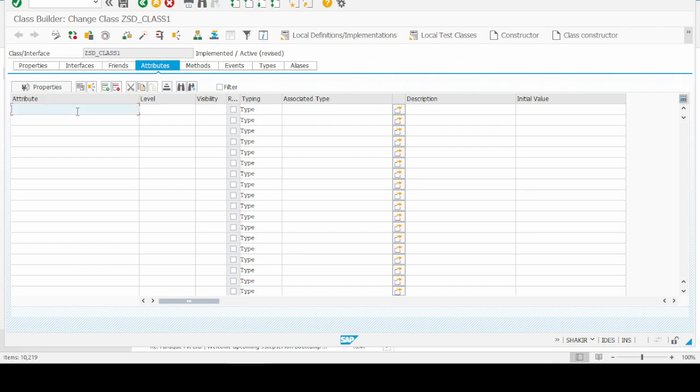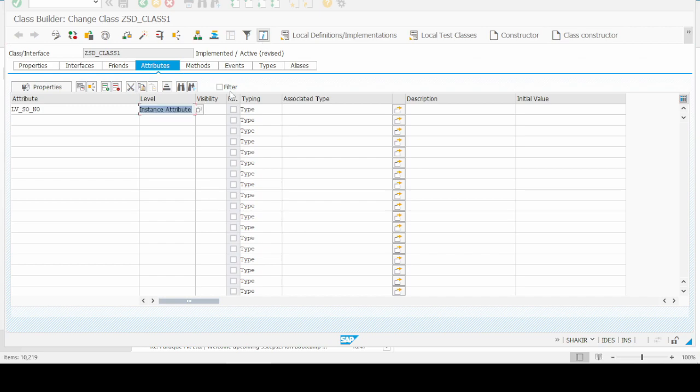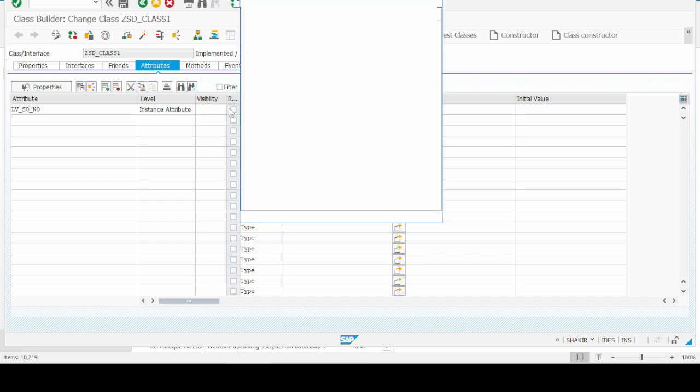Same as the method, after giving the attribute name, we have to give the level of the attribute - either it is instance or static attribute. We give here instance attribute. And the third one is visibility of the attribute.